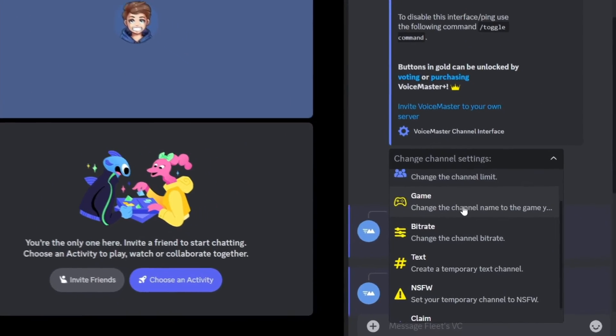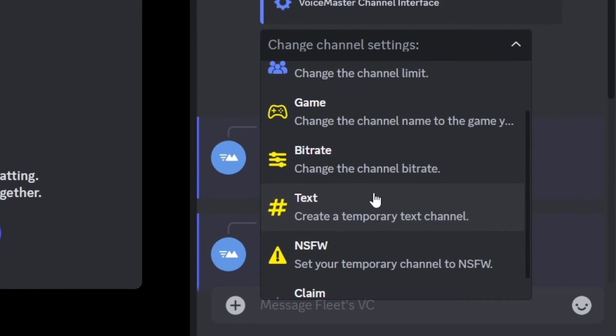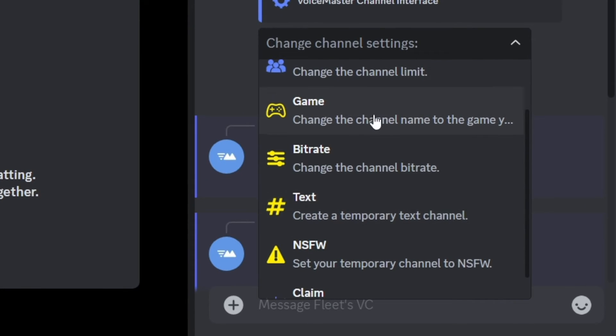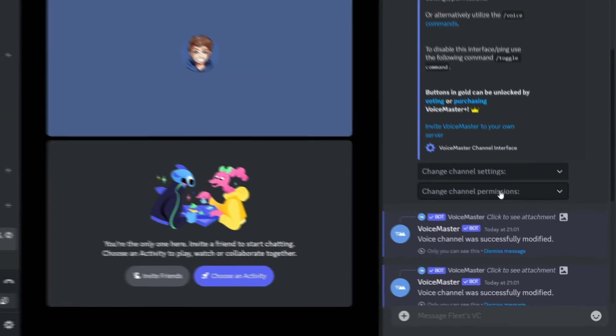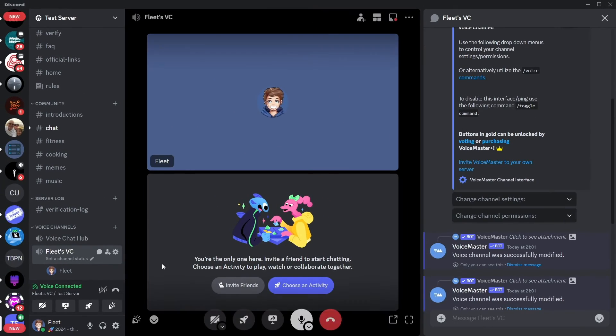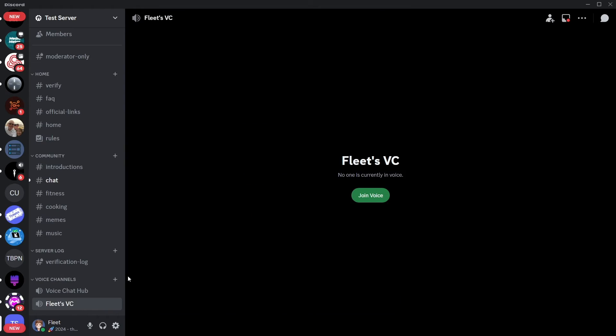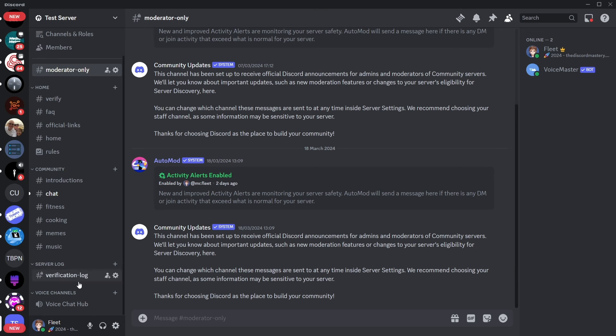You'll see there are a few yellow options here which are premium so if you're interested in any of those you'll need the premium version of the bot. The last thing is once everyone has left the voice channel it will delete itself as if it was never there.